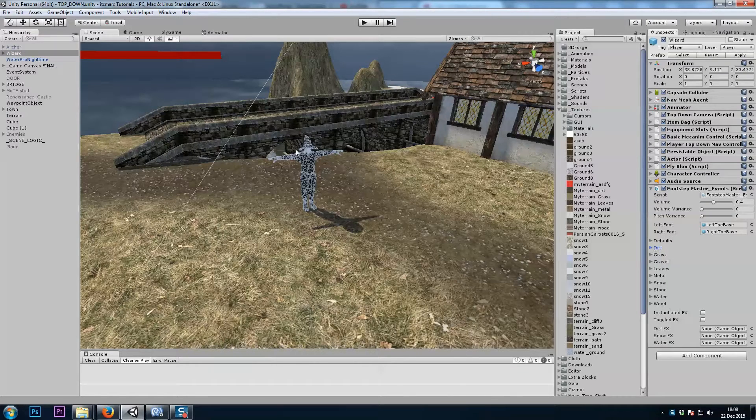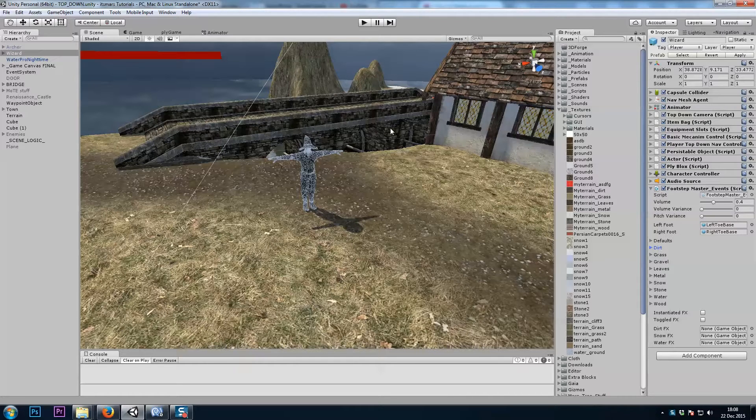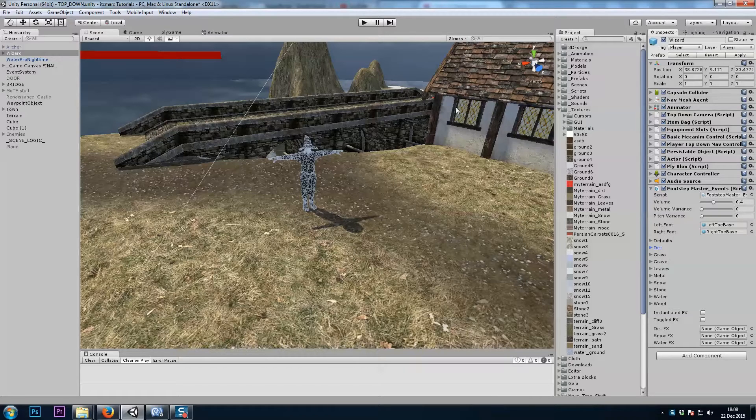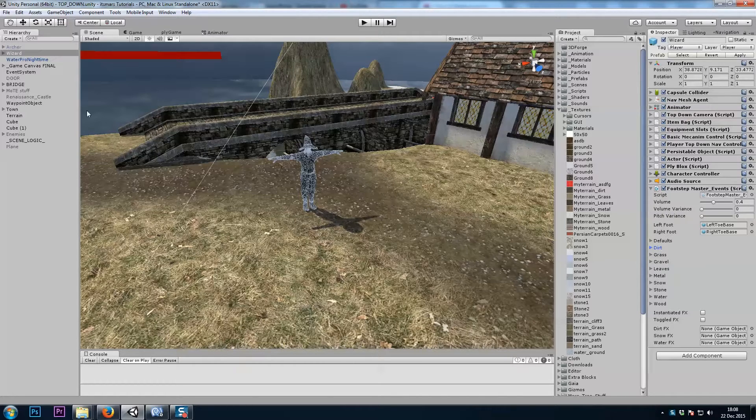Now that we have our player's script set up and the tags set up, we just have to trigger the sound. And like I said, we can use curves or animation events. We'll start with animation events.